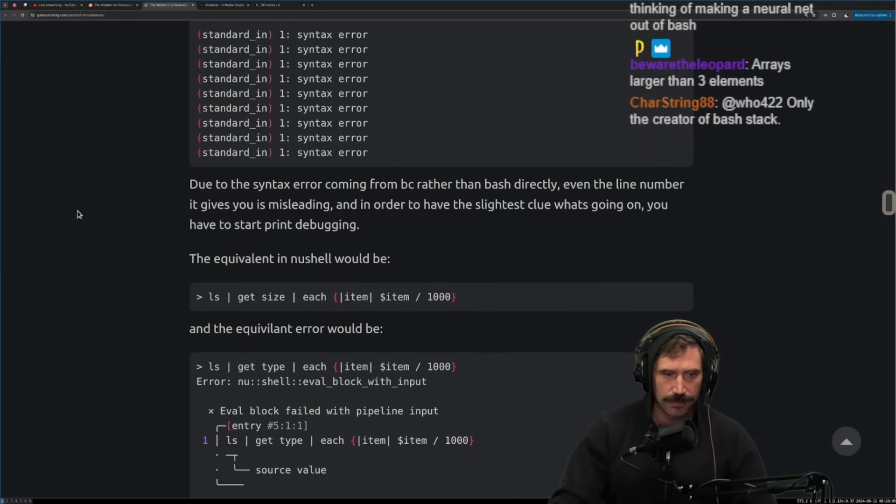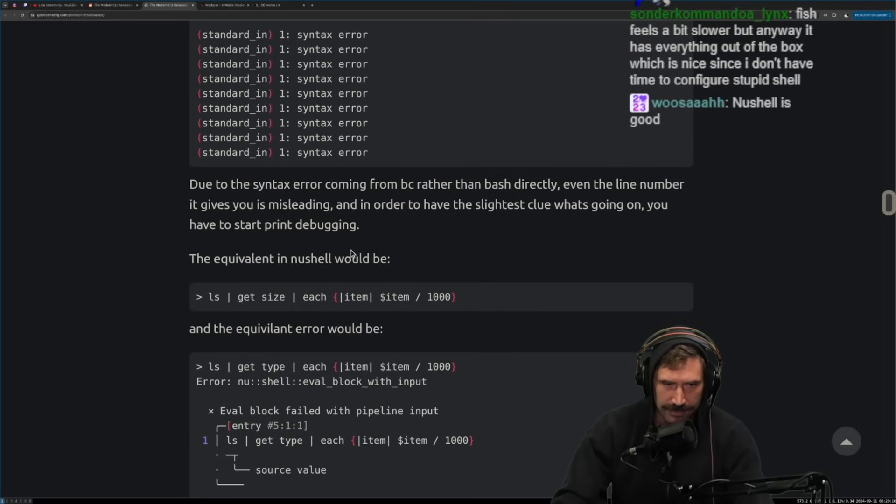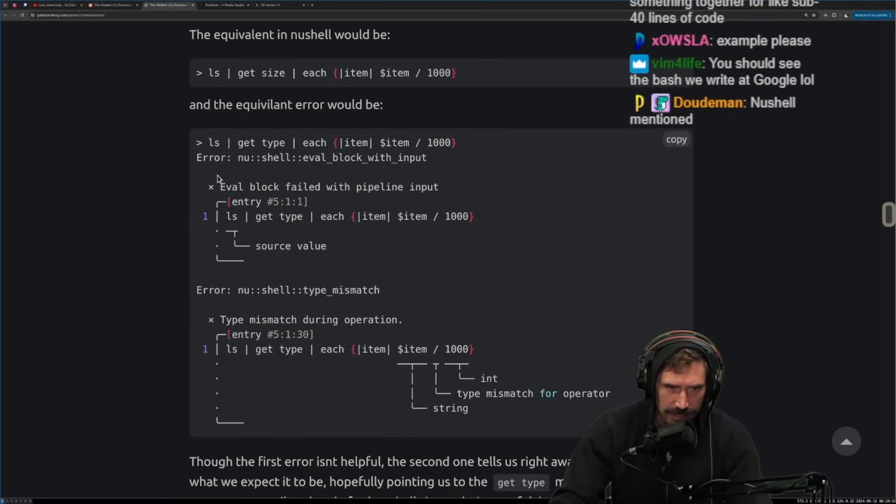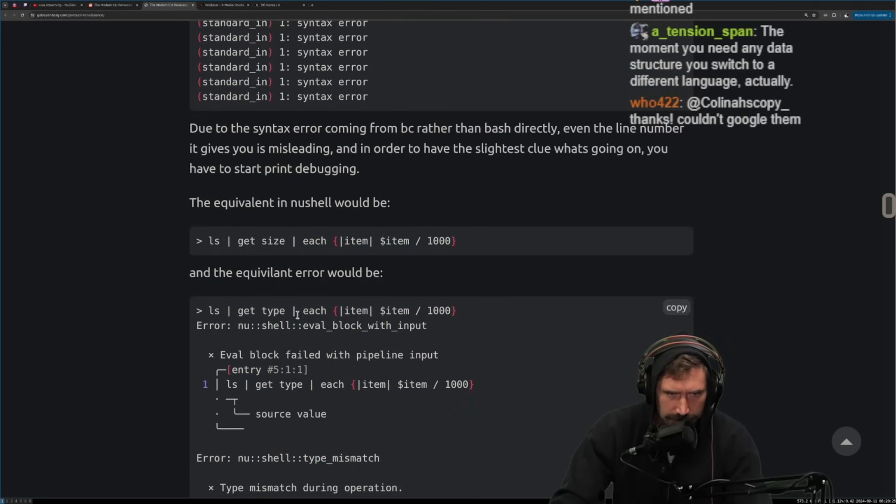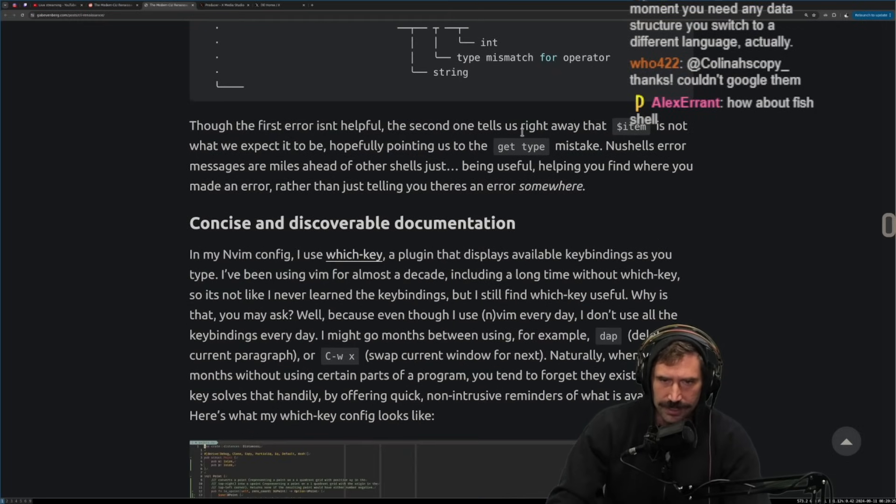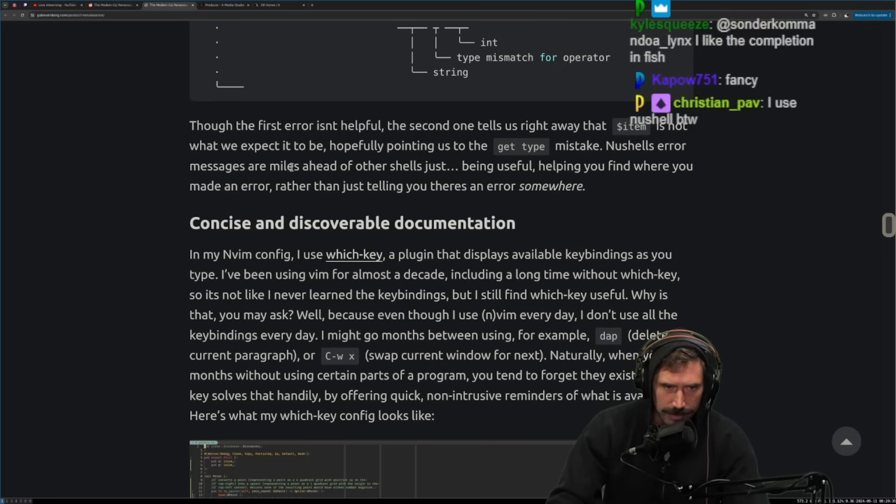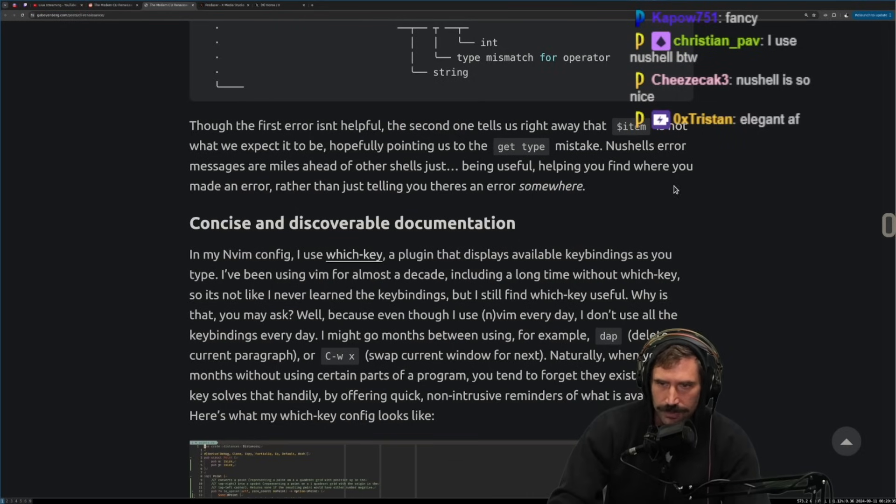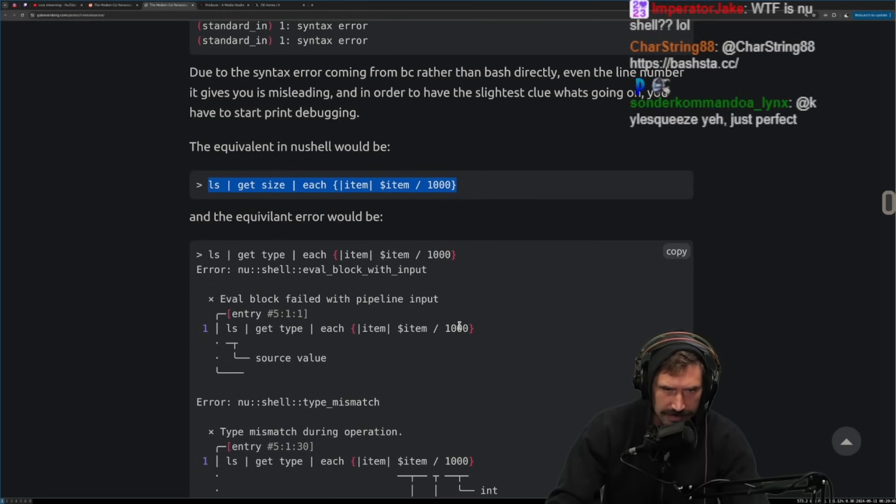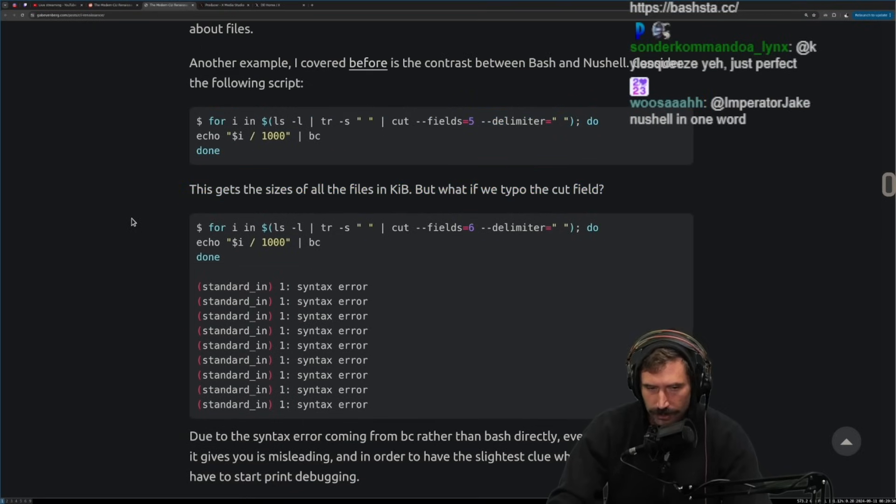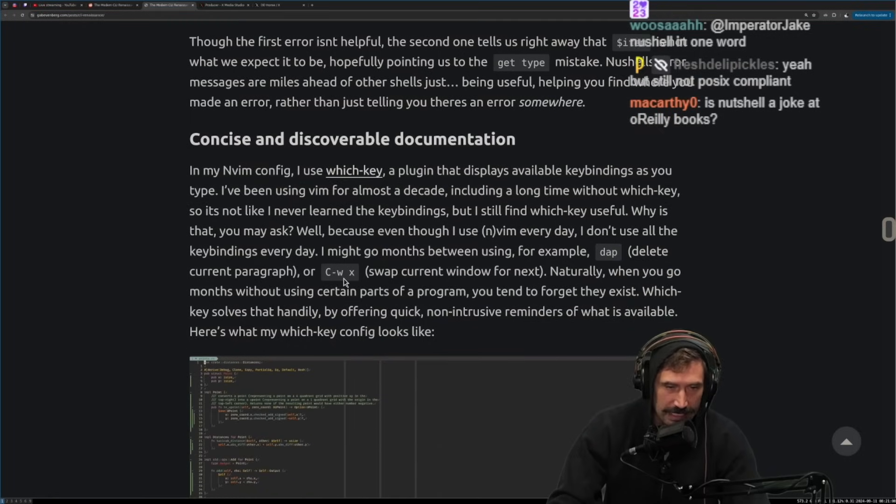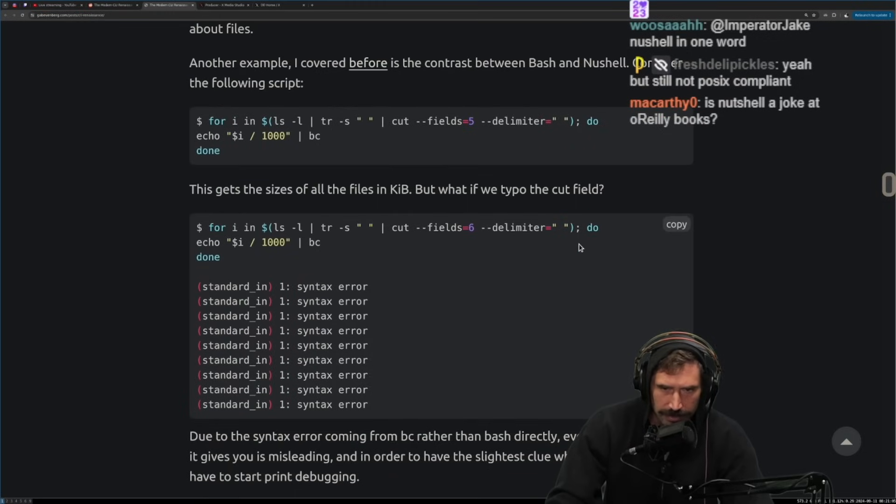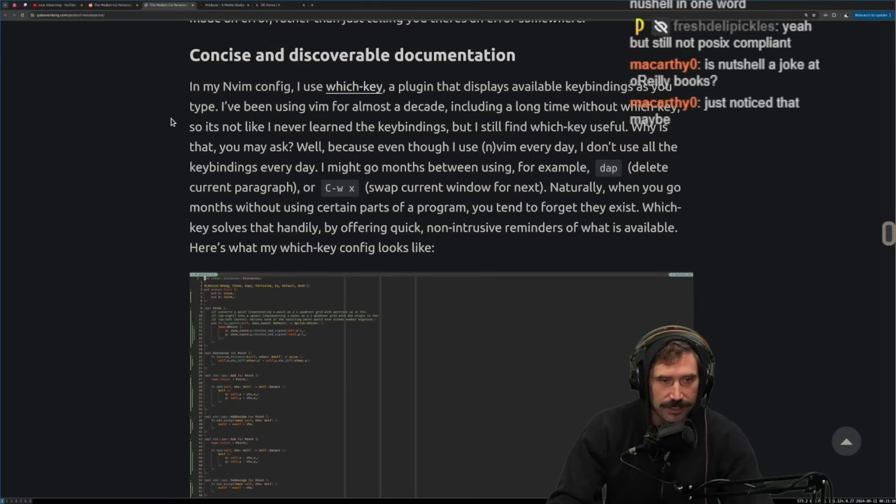All right. Due to the syntax coming back from BC rather than bash directly, even though let's see, even the line number it gives you is misleading. In order to have the slightest clue what's going on, you have to start print debugging. The equivalent in new shell would be this, which gives the following error message. All right. Well, that's very nice. No, well, that's a very, that's a very beautiful error. Well, thank you, new shell. I appreciate that. Though the first error isn't helpful. The second one tells us right away that item is not what we expected to be. Hopefully pointing us to get type mistake. New shell error messages are miles ahead of other shells, just being useful, helping you find where you made an error rather than just telling you there's an error somewhere. But it also looks like a custom piece of syntax, which means that all that useful bashness and all those bash utilities that run on so many systems are just not available. So as great as that sounds, I mean, the problem is, is that BC has its own language, right? Wherever BC is. Yeah. BC has its own language. And if you don't do a good job with BC, it's a problem, right?